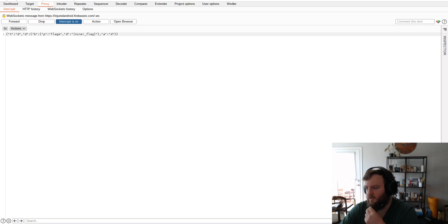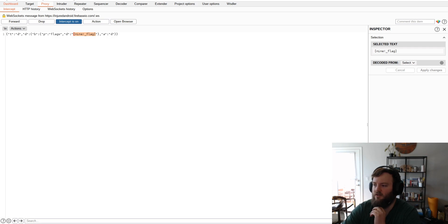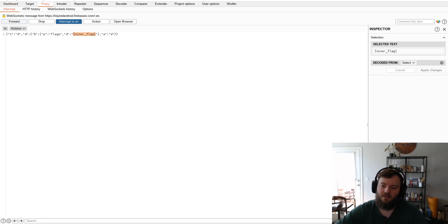And then this is the actual, this is the actual, right here, that it returns. And it returns the flag. Because it thinks that the connections secure.